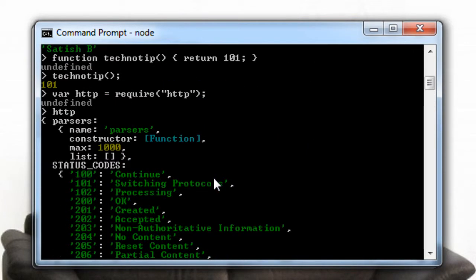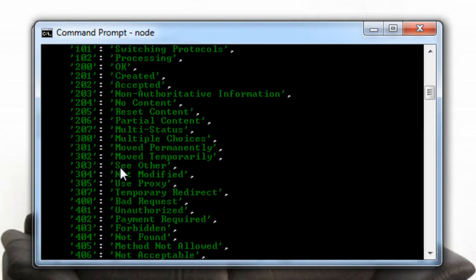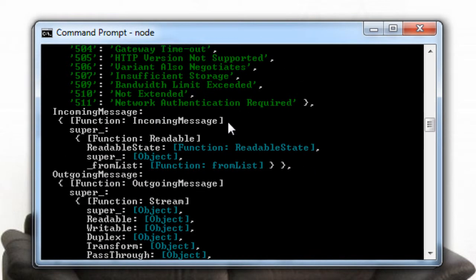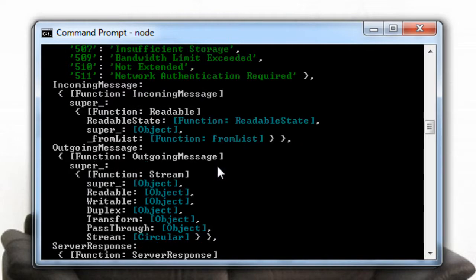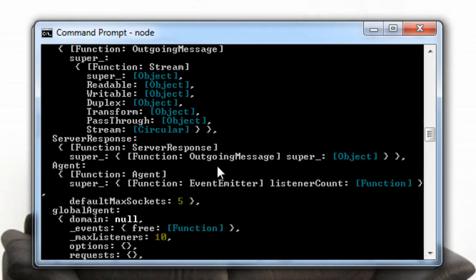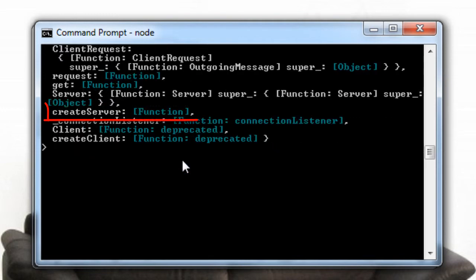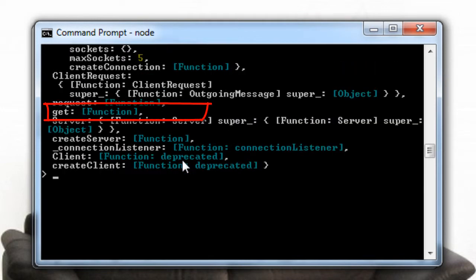So we have status codes here, a bunch of them, and some functions we have already seen some of. Some of them are new like sockets we'll be seeing in the future videos. We have already seen create server, it's a function and it's listed there.